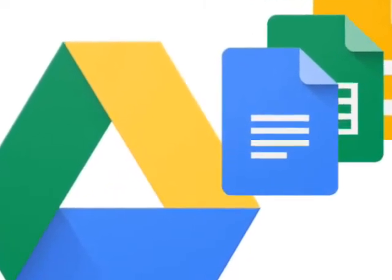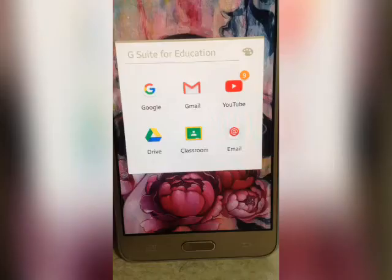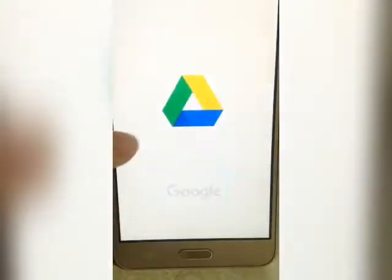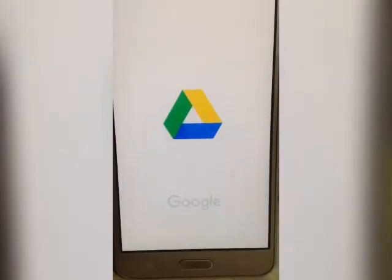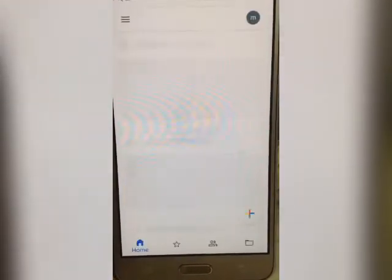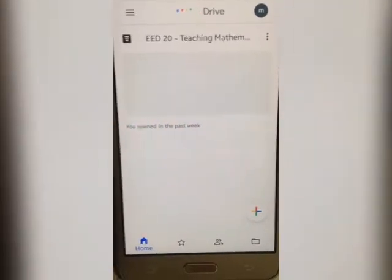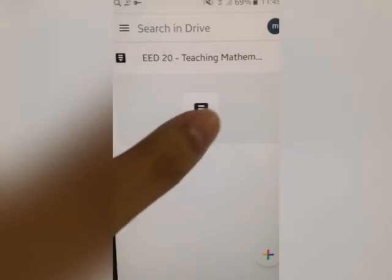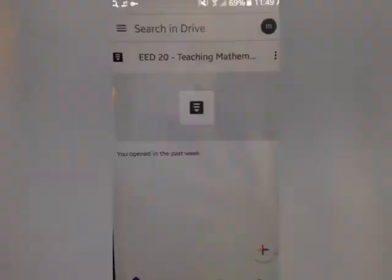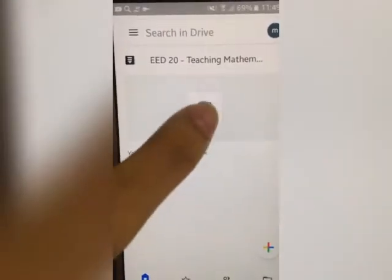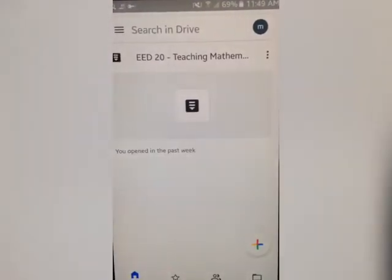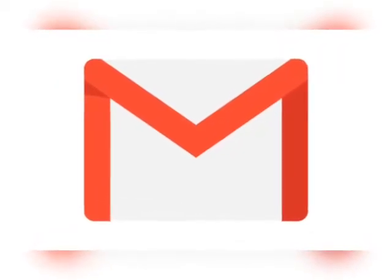Next is Google Drive. You can use Google Drive, which allows users to store files on their servers, synchronize files across devices, and share files. As a student, you can use Google Drive to easily store, synchronize, and share your files.